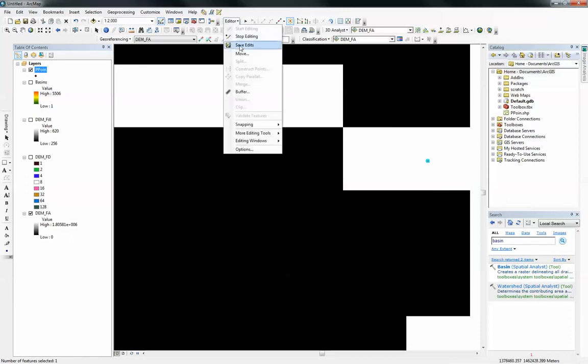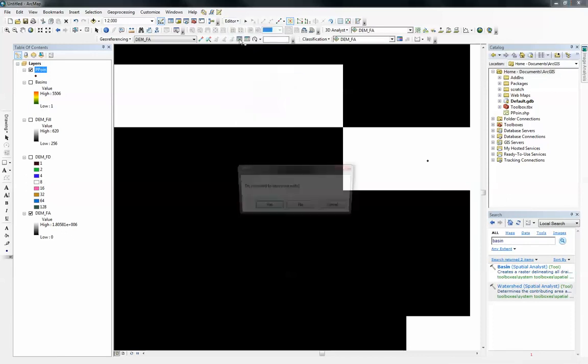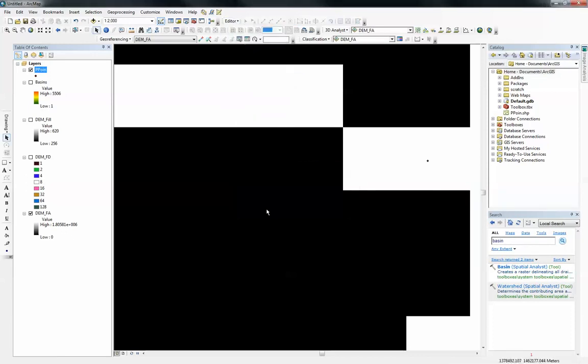Now I do have my pour point on the pixel with the highest accumulation value. I can just stop edit. It's going to ask to save. Click on yes. Now I'm ready to run the watershed tool.